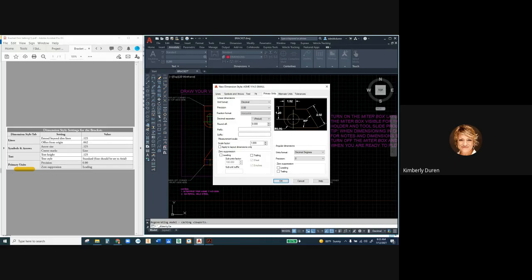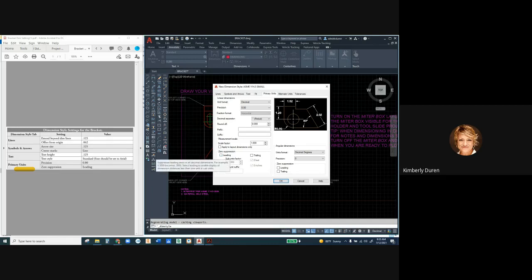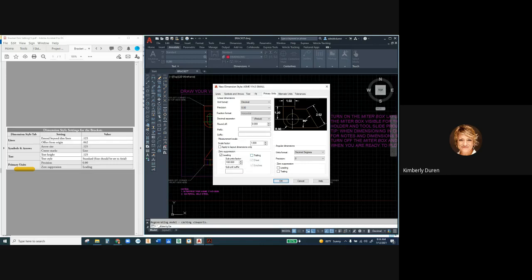Something very important to understand: inches never have leading zeros. For example, a radius of 0.80 inches — never have a leading zero; we always have trailing zeros for our precision. Under Zero Suppression, we want to suppress the leading zero, so click that. You can see the radius changes to show no leading zero — that's what we want. Do not suppress trailing zeros.